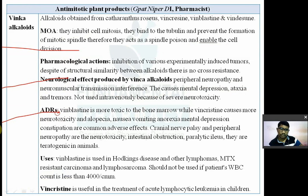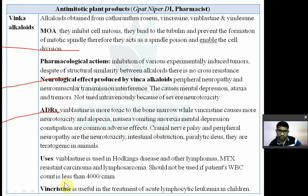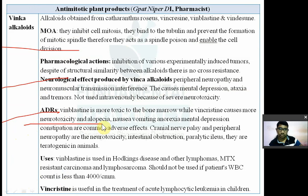Vinblastine is more toxic to bone marrow, while vincristine can cause neurotoxicity and alopecia. Other adverse effects include nausea, vomiting, anorexia, mental depression, and constipation.